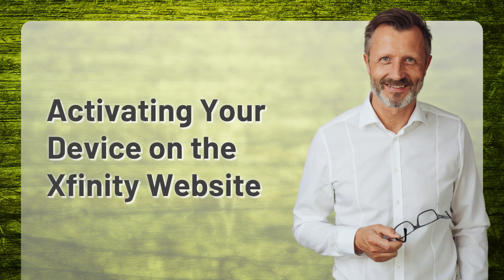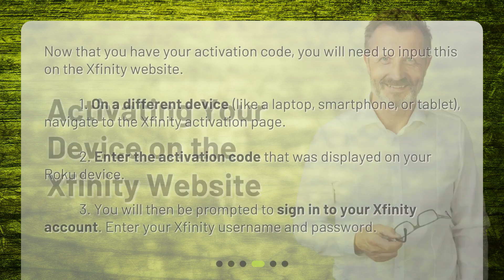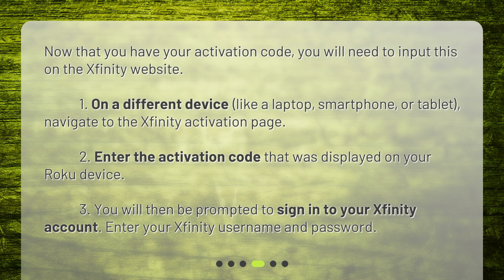Activating your device on the Xfinity website. Now that you have your activation code, you will need to input this on the Xfinity website. On a different device, like a laptop, smartphone, or tablet, navigate to the Xfinity activation page. Enter the activation code that was displayed on your Roku device. You will then be prompted to sign in to your Xfinity account — enter your Xfinity username and password.